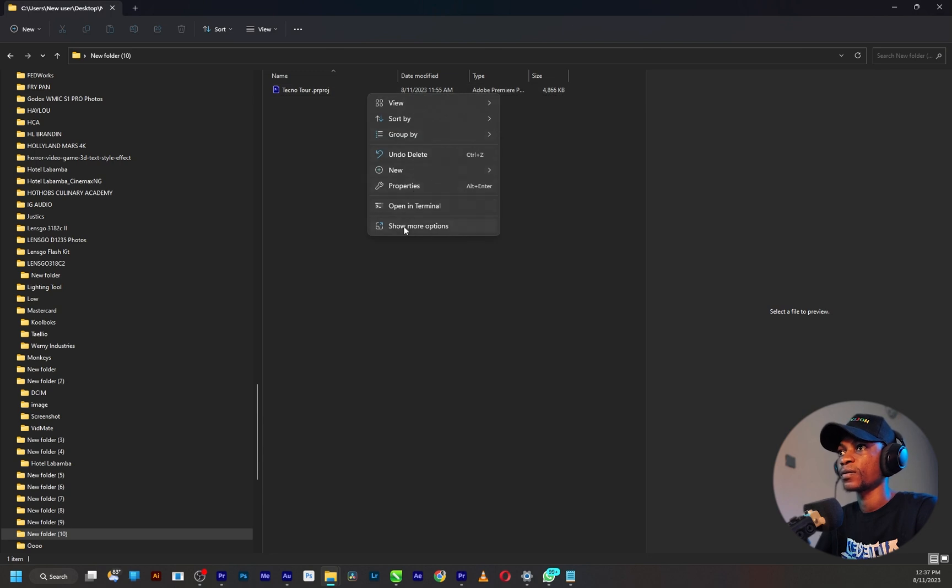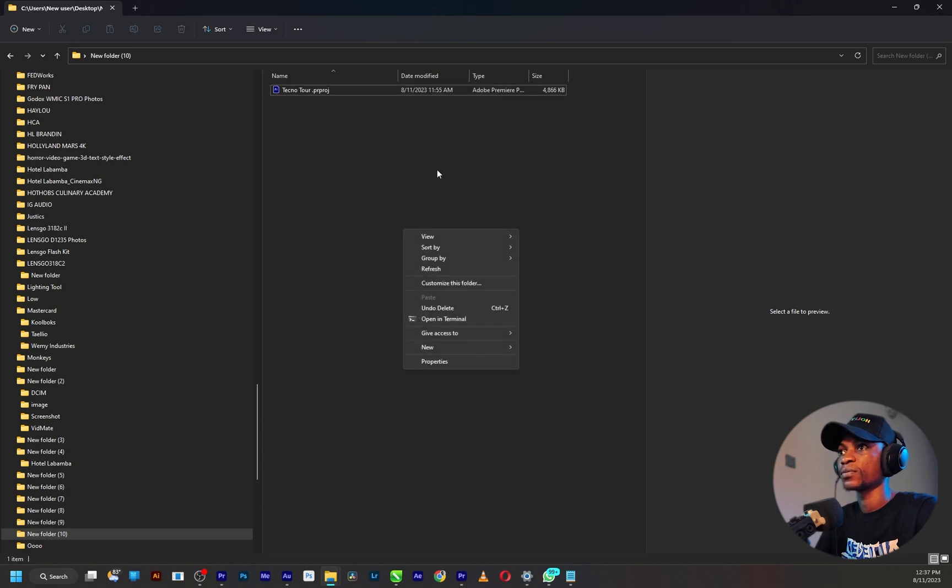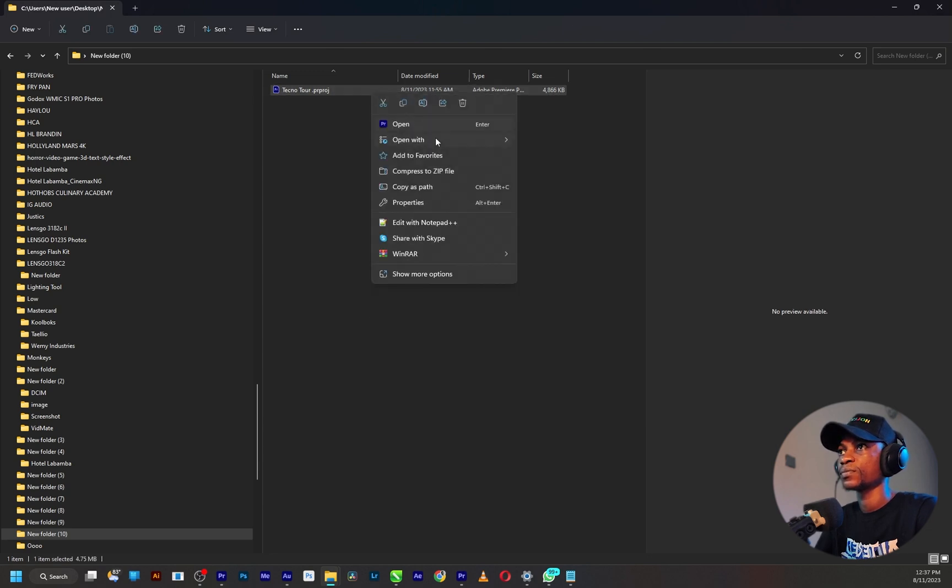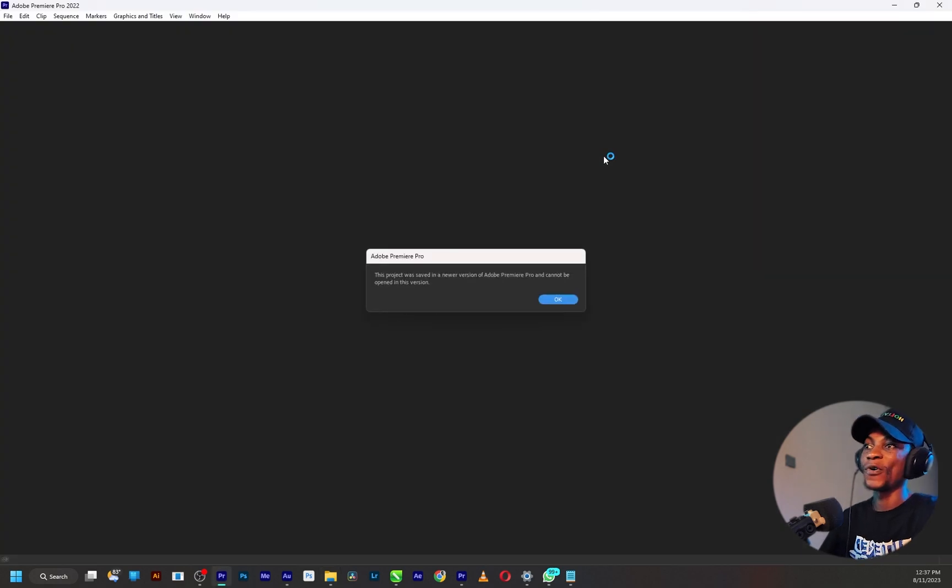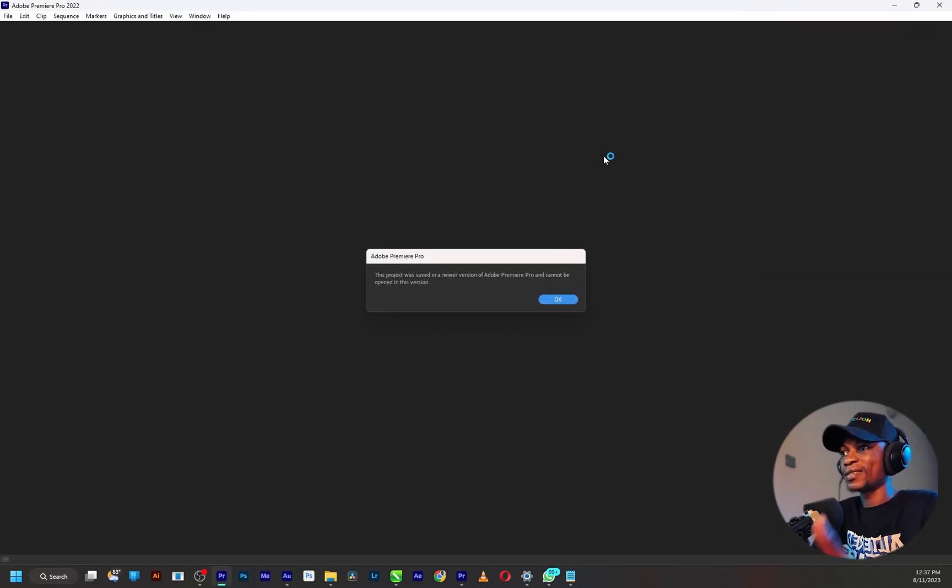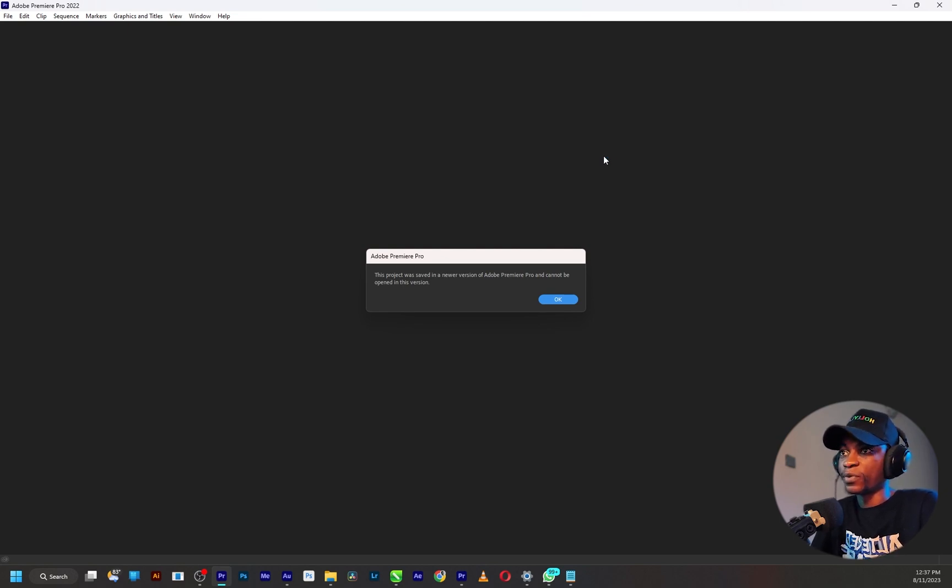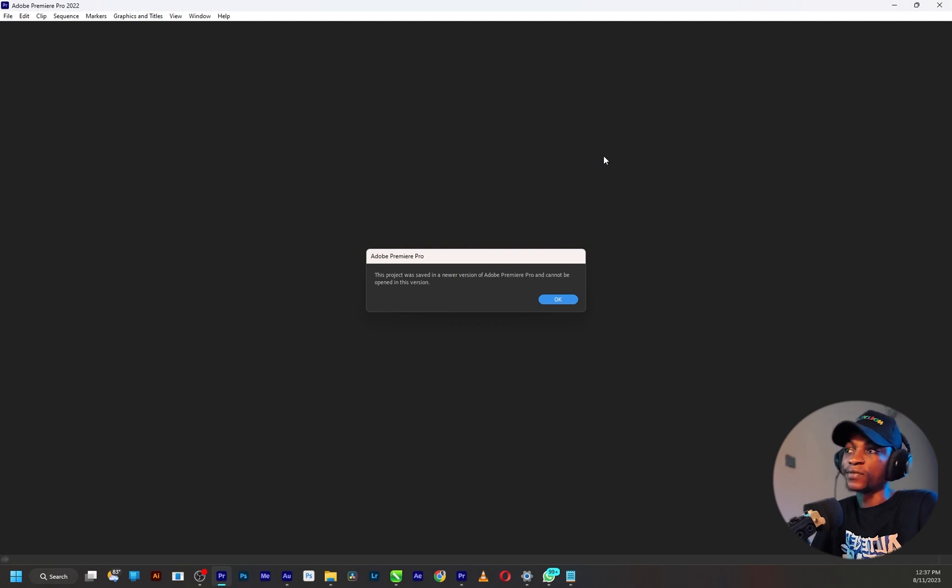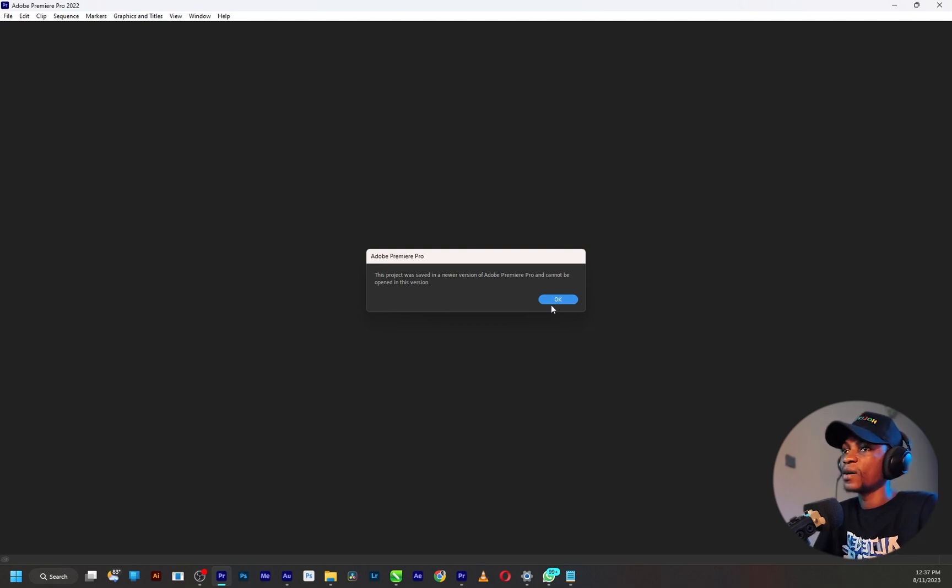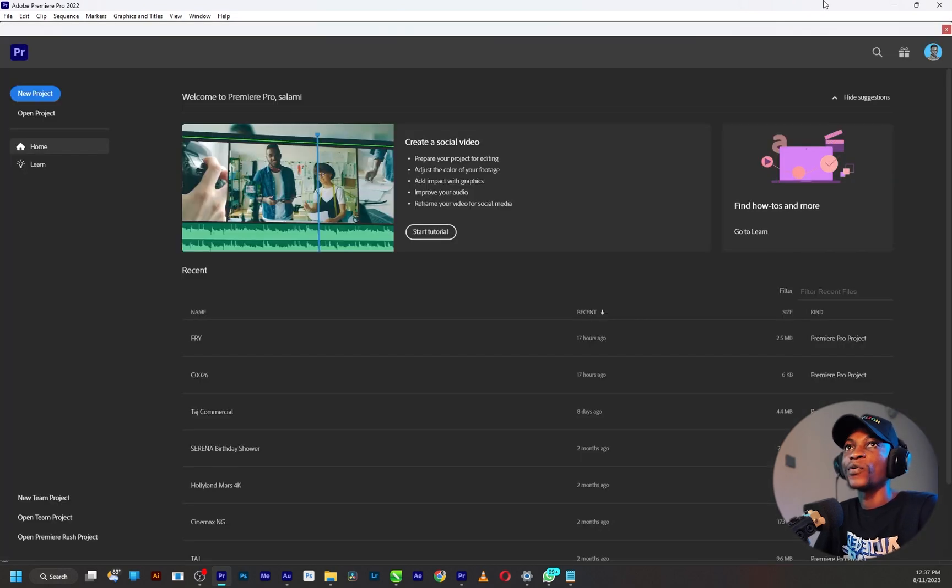You see that, so this is the error message you're going to get which says this project was saved in a newer version of Adobe Premiere Pro and cannot be opened in this version. Don't panic, click OK and just close Premiere Pro 2020, the older version which you have.